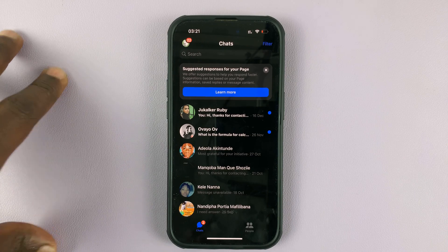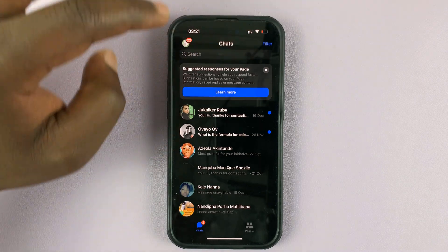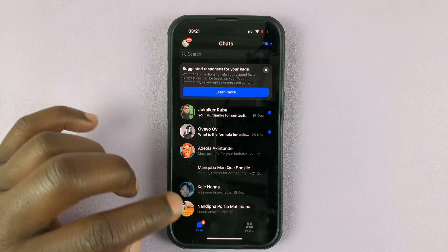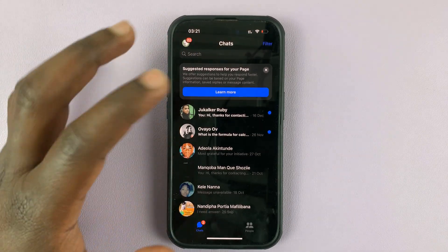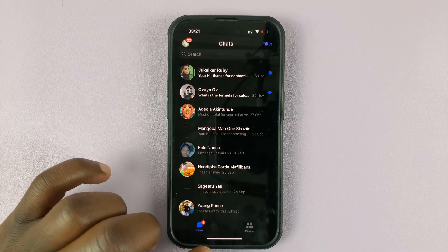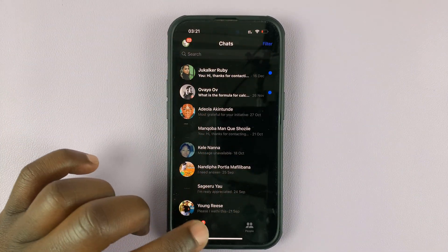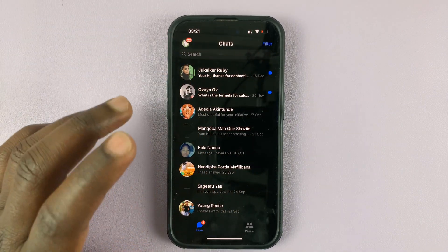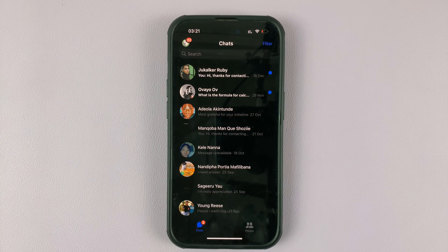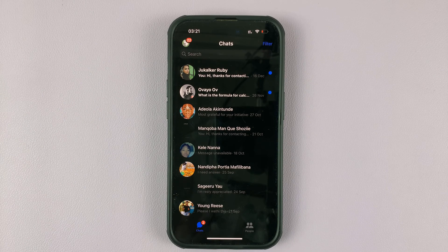That's basically how to add accounts to the Facebook Messenger application and also how to switch between the different accounts on the app. Thanks for watching. Leave your comments and questions down below, and good luck.